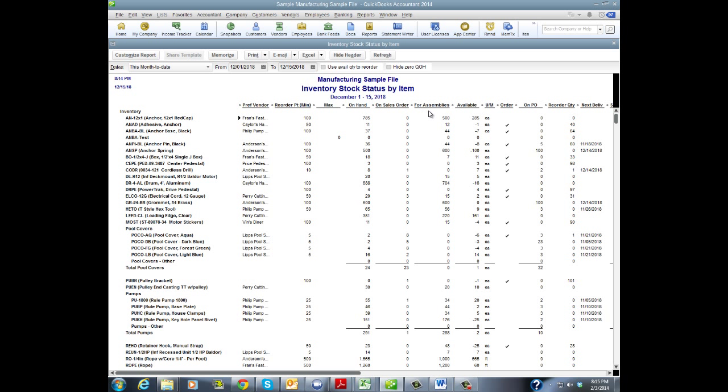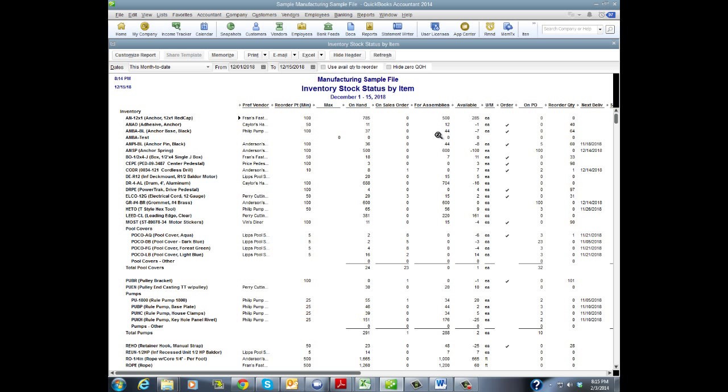The next column is for assemblies. So if I'm running a manufacturing or production environment, I may have a lot of my items reserved for assemblies that maybe I'm waiting on other parts to come in to complete the assemblies. And lastly, we have the available column, which is simply your on-hand quantities, less anything on sales orders, less any items reserved for assemblies, leaving what is available.